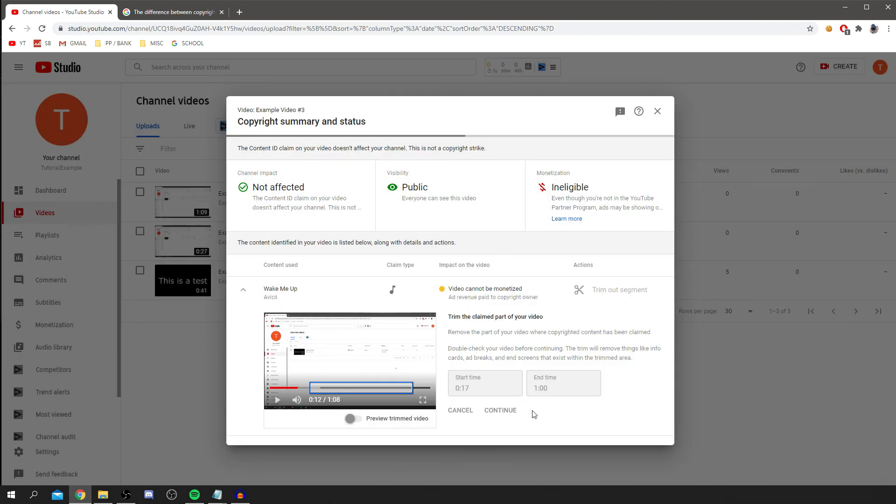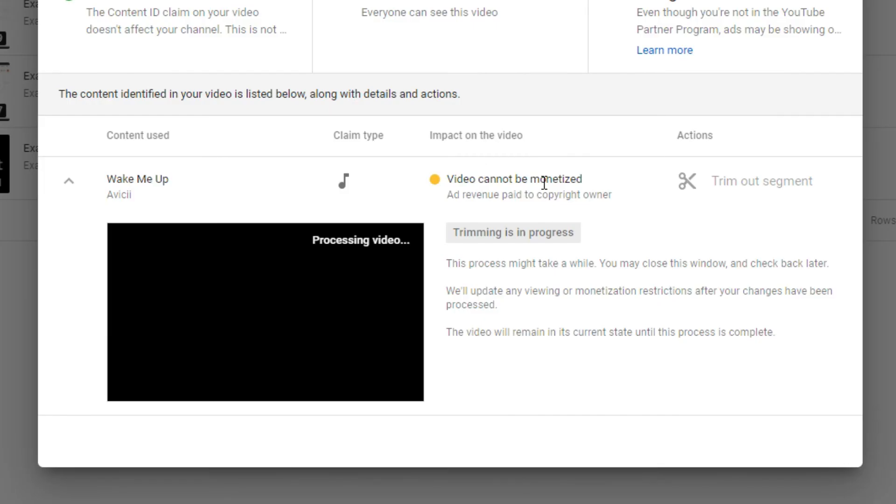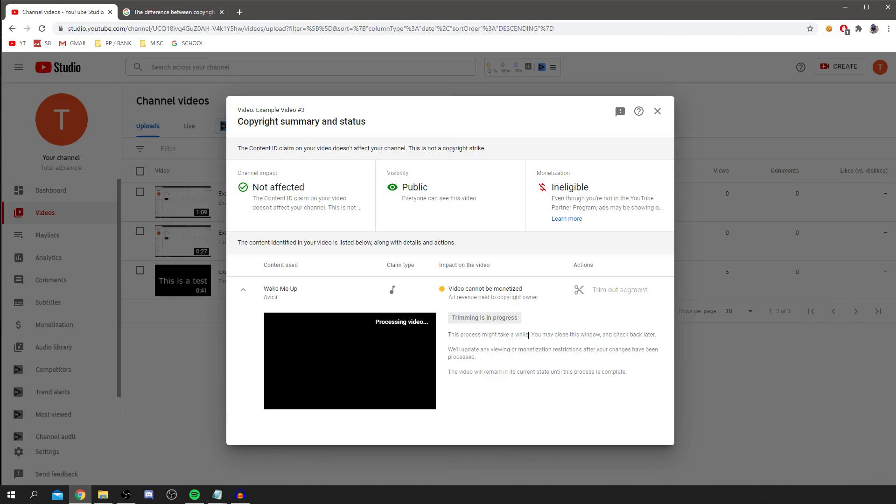It's just loading. So wait a minute. And as you can see, trimming is in progress. This process may take a while. You can close this window and check back later. We'll update any viewing or monetization restrictions after your changes have been processed. The video will remain in its current state until this process is complete.